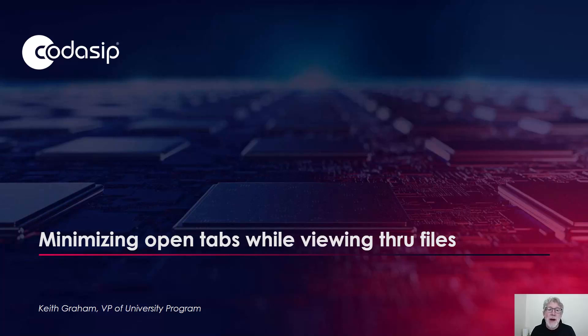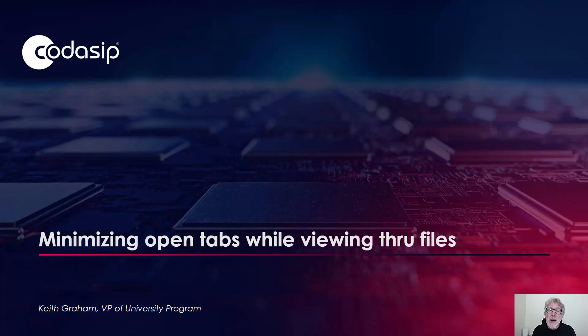Hello, this is Keith Graham. I'm the Vice President of Codasip University Program. Today, I want to show you how you can view through files but minimize the number of open tabs you have.